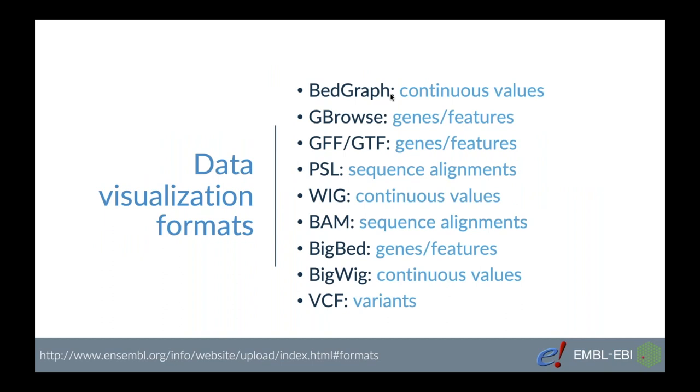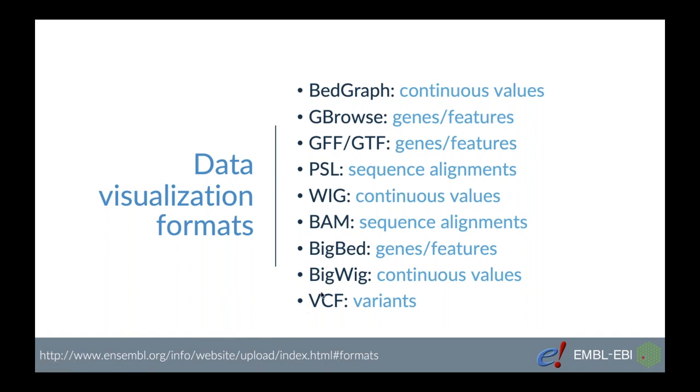We support a bunch of different file formats allowing for visualizing features like genes or variants or structural variants, and also you can plot different values and scores. You can plot them along the genome as well as you can visualize reads aligned to the reference, for example BAM files. It's not an exhaustive list and if you'd like to know more about the supported file formats and their specification you can check out our documentation page which can be found under this link below and I'm going to also show that to you later on during our demonstration.